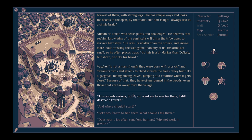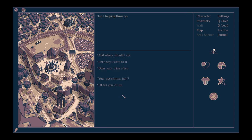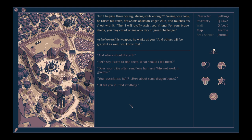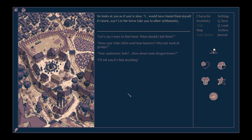This sounds serious, but if you want me to look for them, I'm going to need a reward. Isn't helping three young, strong souls enough? Seeing your look, he raises his voice, draws his obsidian-edged club, and touches his chest with it. Then I will loyally assist you, friend. For your brave deeds, you may count on me on a day of great challenge. As he lowers his weapon, he winks at you. And others will be grateful as well, you know that.